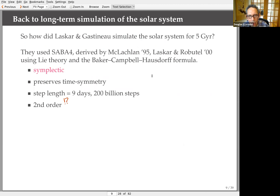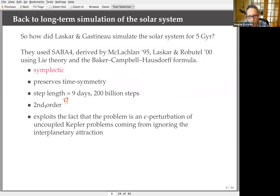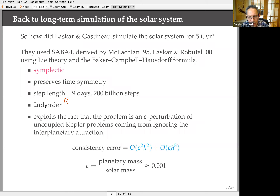Laskar and Gastineau used a symplectic solver called SABA4, which is quite sophisticated. They took a step length of nine days and took 200 billion steps. SABA4 is only second-order, which seems insufficient, but they exploited the fact that the n-body solar system problem is just a perturbation of the Kepler problem — planetary mass is small compared to solar mass. The consistency error breaks into two pieces: an h-squared piece with a coefficient of epsilon-squared, where epsilon is about 10^{-3} — the ratio of planetary mass to solar mass — and another term with epsilon times h^8. This very small consistency error allowed them to carry out those calculations over such long timescales.